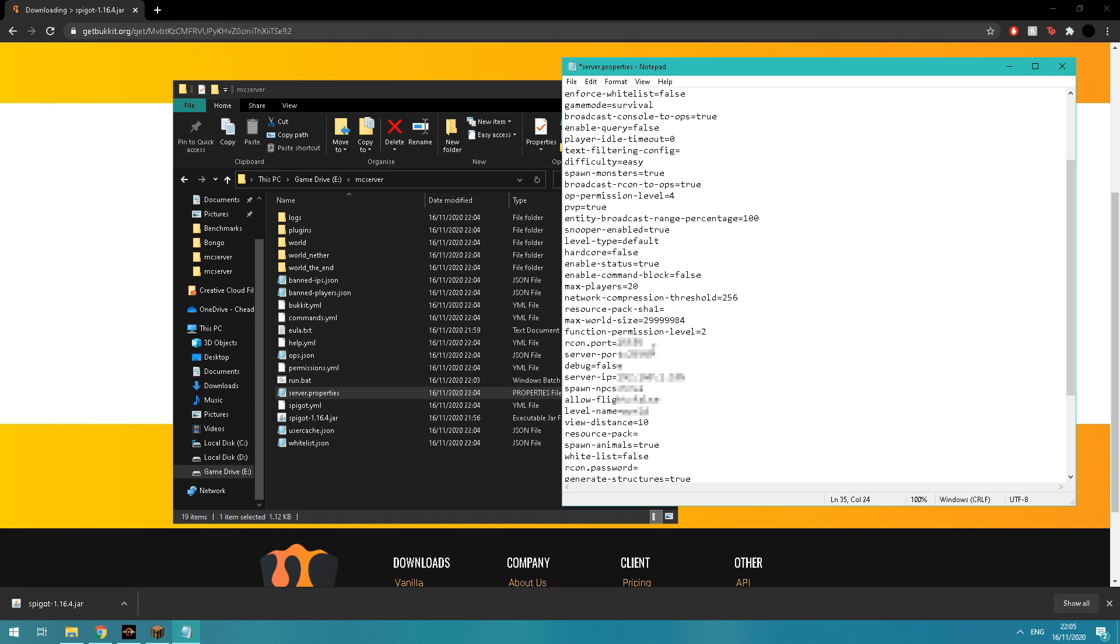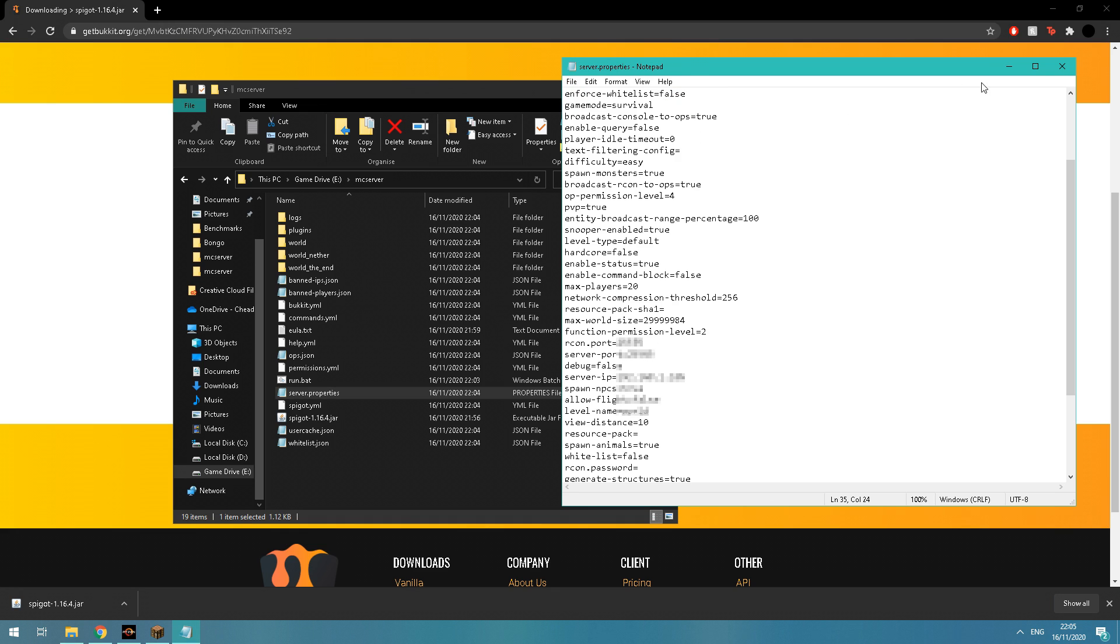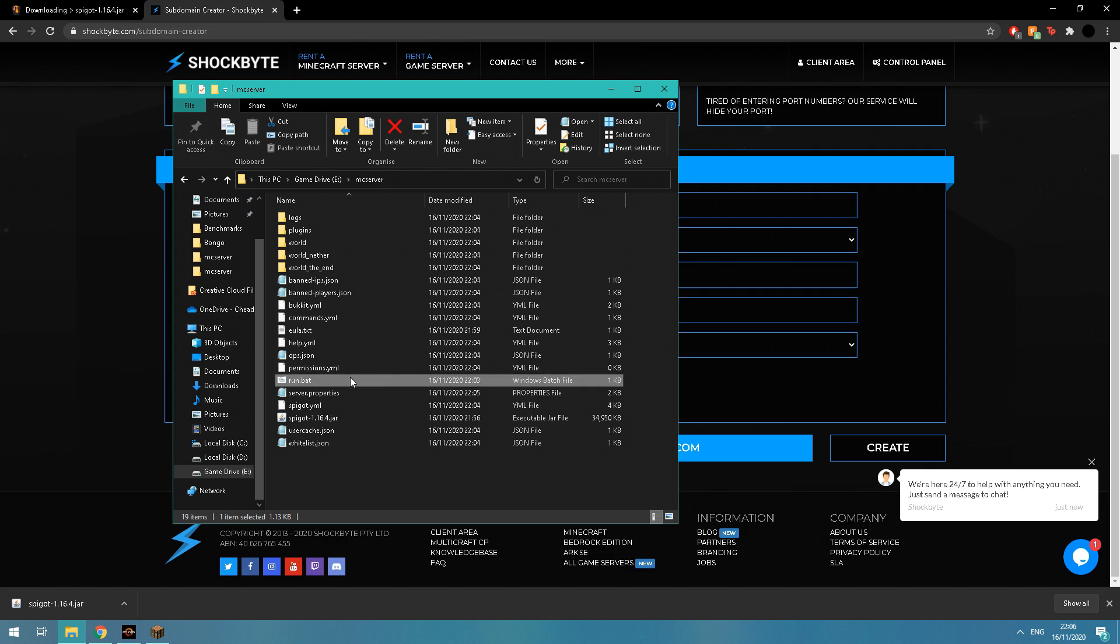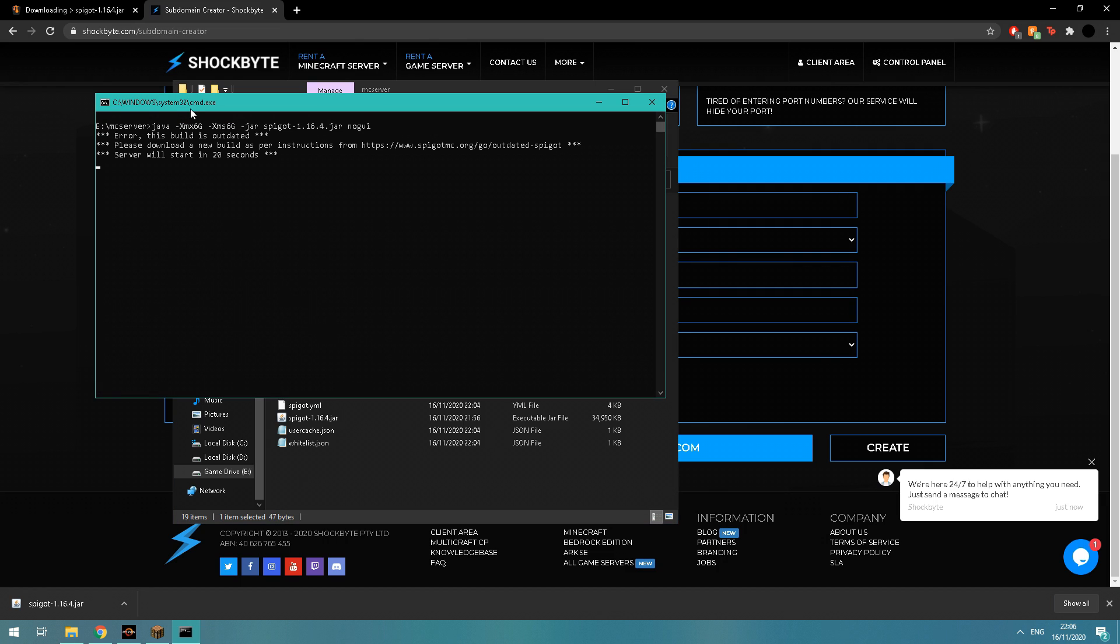Then after you've done all that, just open the run.bat once more, and yeah, that's it. You should have your server up and running. It will work. You can join using your IP followed by your port. The port is 25565, the default Minecraft port.